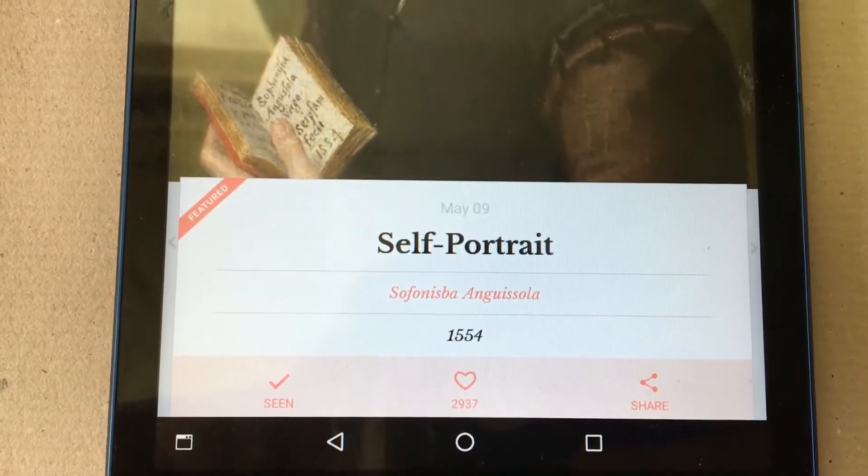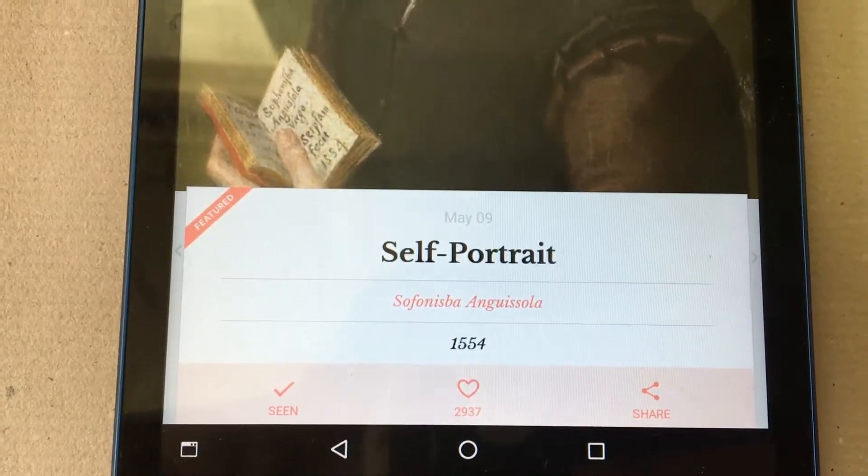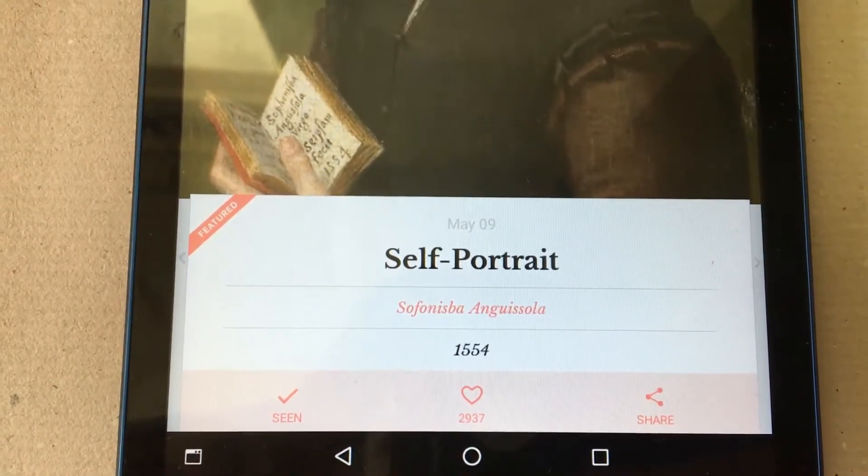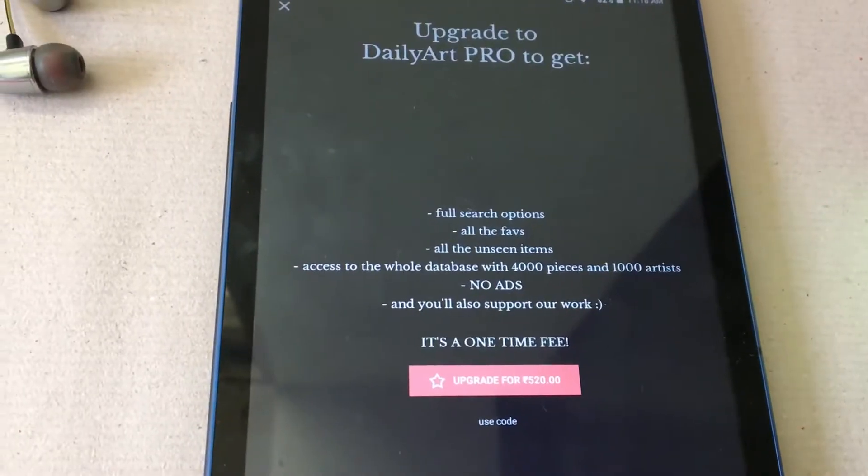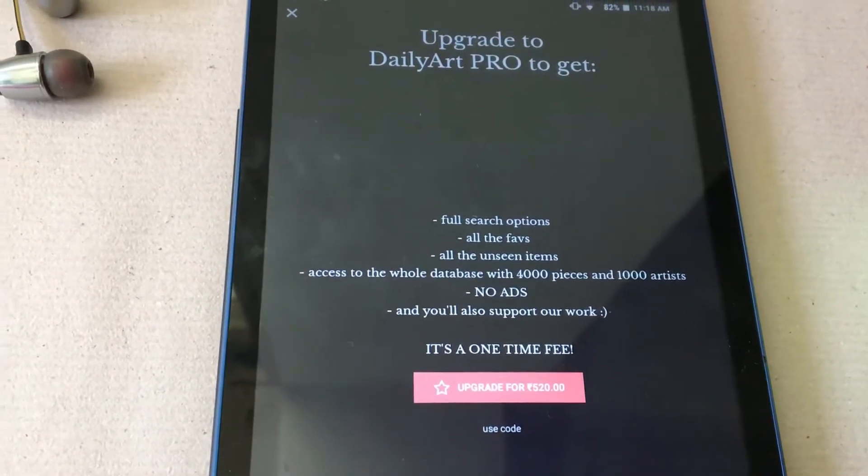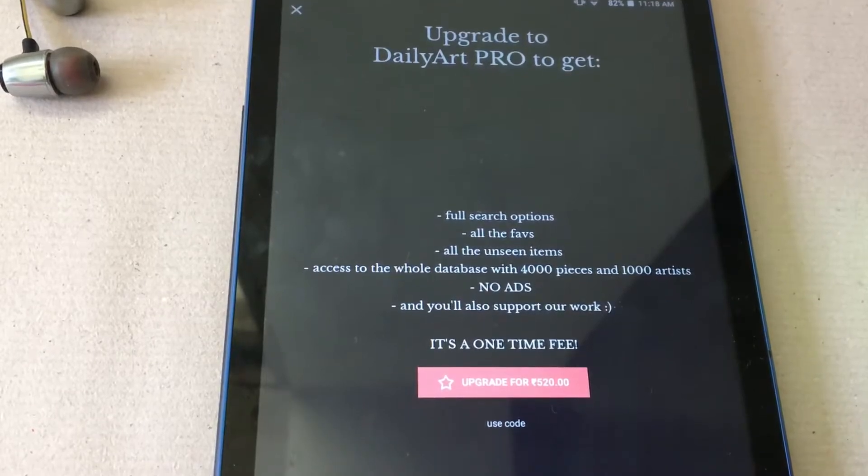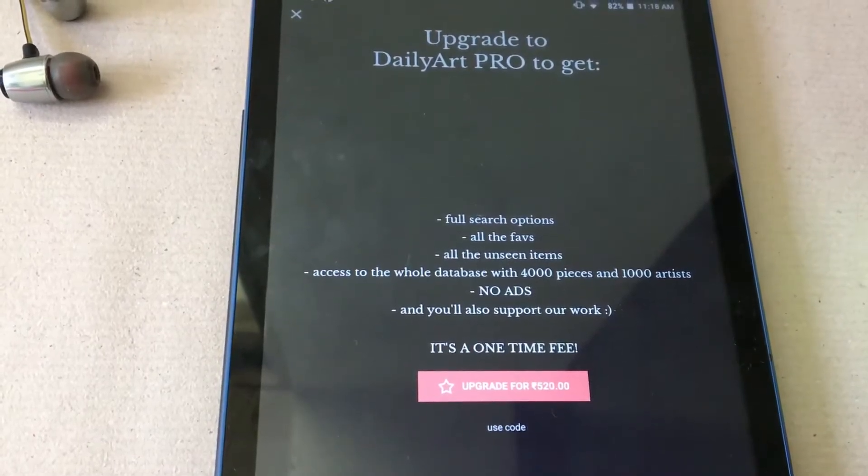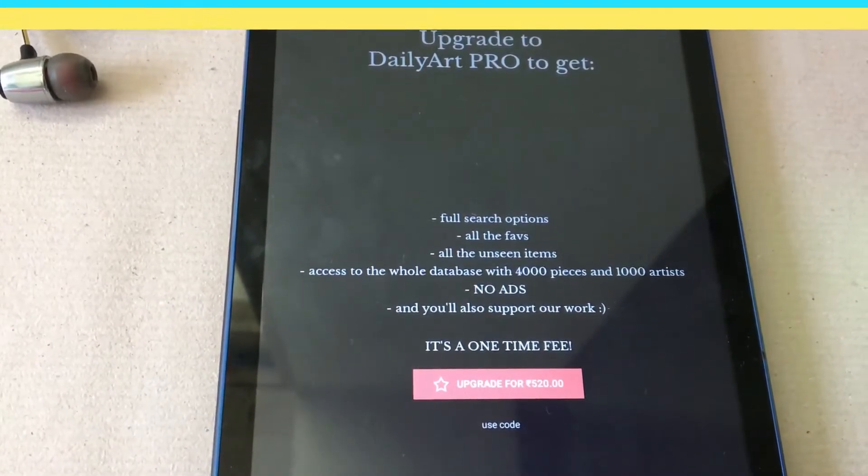Even if you know a lot about each painting, there will still be details that this app will give you. This is a free app with a choice for going premium at Rs 520 for which you get an ad-free experience as well as access to more works.